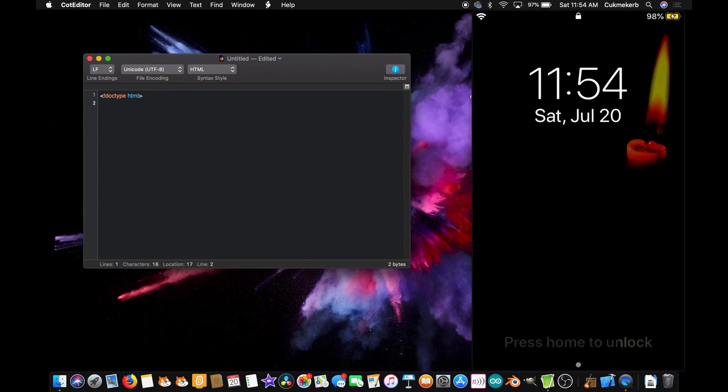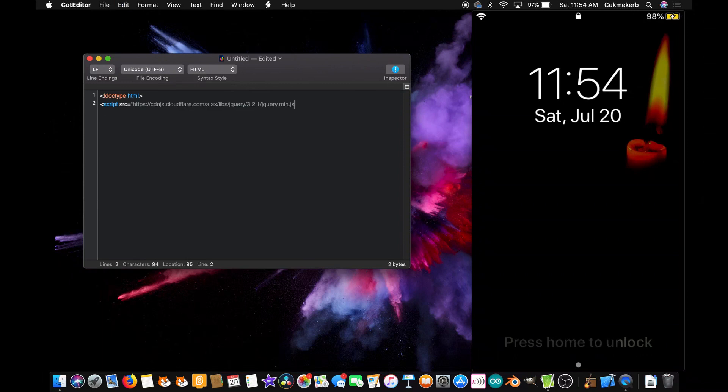Next, open a script tag, script src equals, open quotes, and paste in the link to jQuery. Close quotes, and close your script tag.